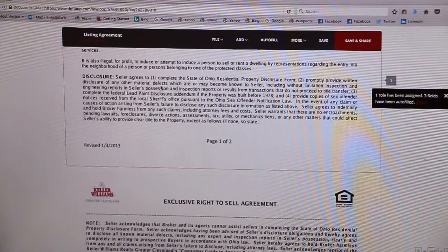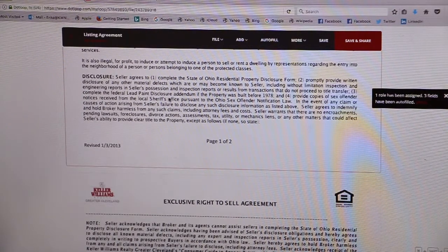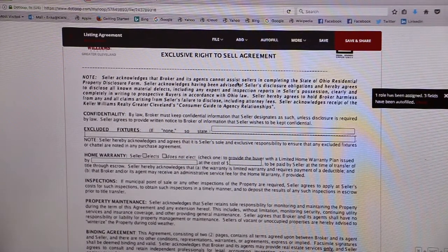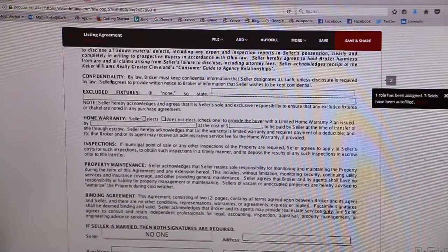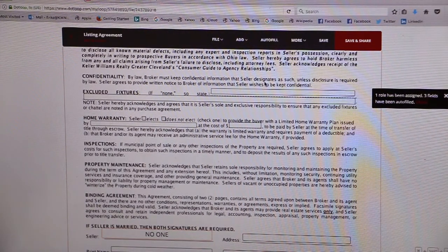This disclosure area states that the seller agrees to complete the property disclosure and any other disclosures, including lead-based paint. It is important to note that the broker cannot assist the seller in completing the property disclosure form at all. The confidentiality statement states that you as the broker must keep any information the seller gives you that they designate as confidential.